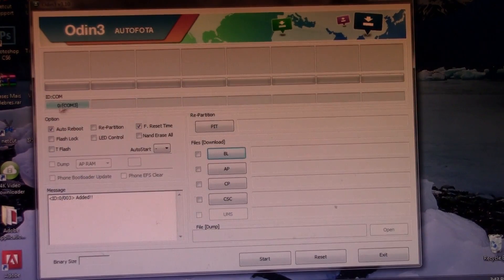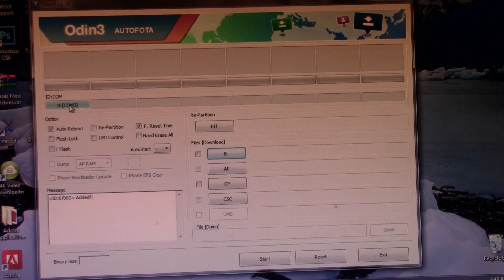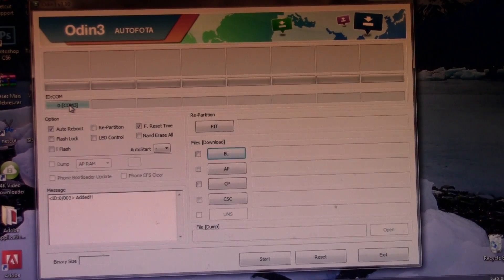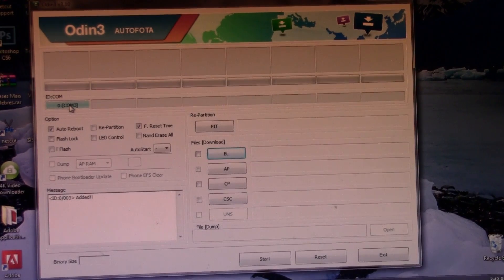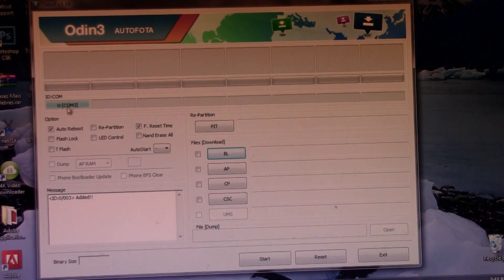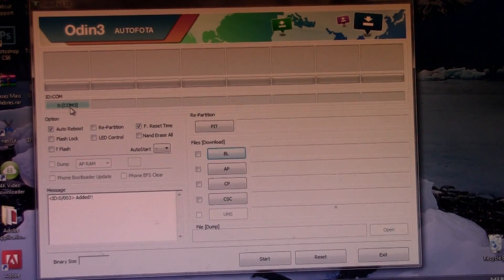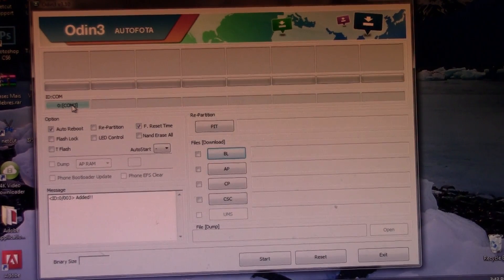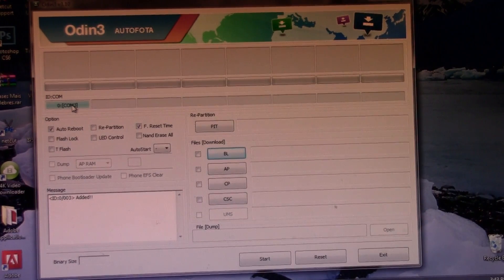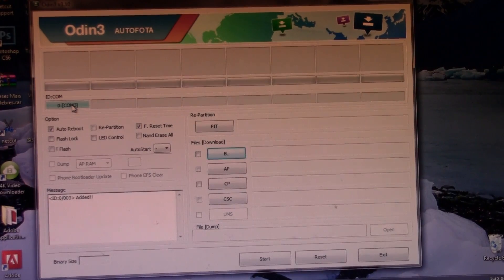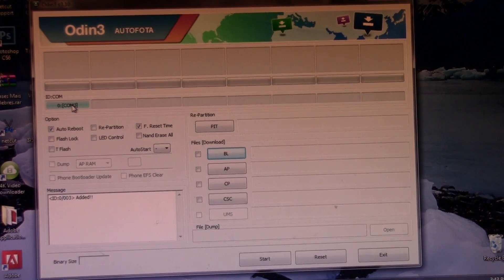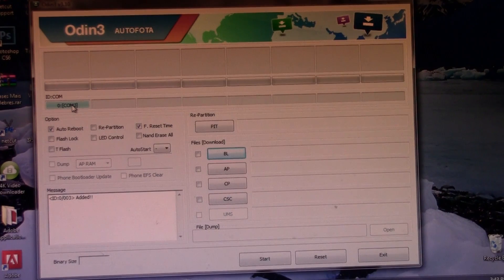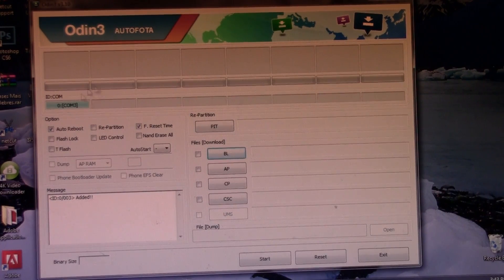Now this is blue so this means that the drivers are successfully installed and all of that. If you do not have the blue COM3 here, just go ahead to the description to download the drivers, install them, reboot your computer, and then you should see a blue rectangle right here.